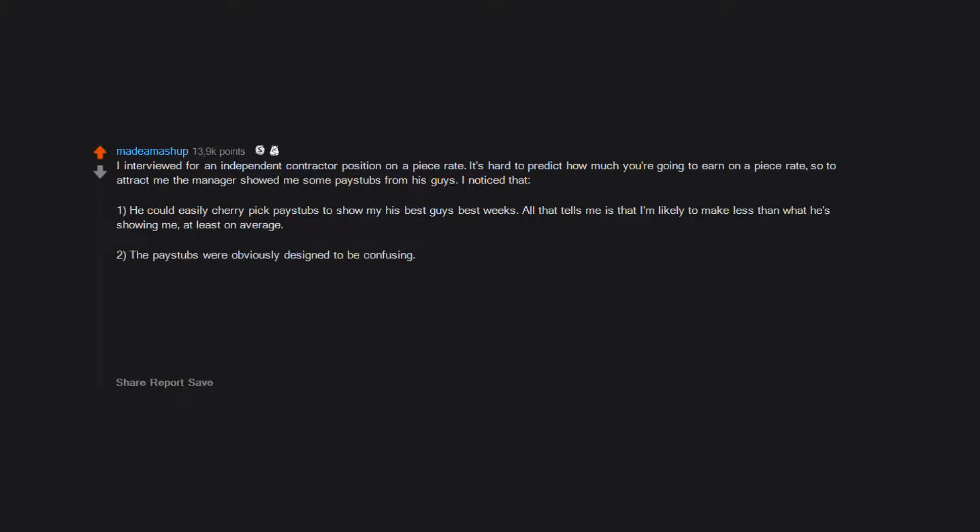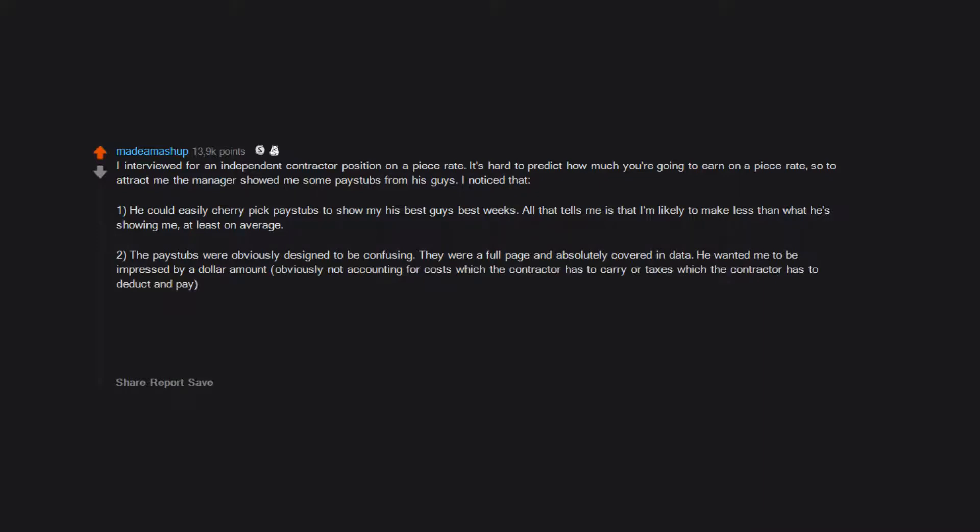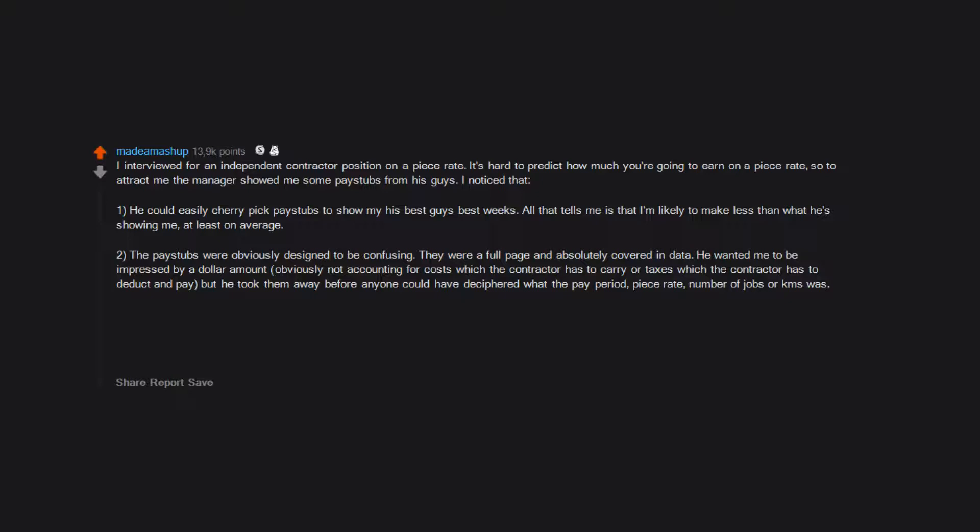Two, the pay stubs were obviously designed to be confusing. They were a full page and absolutely covered in data. He wanted me to be impressed by a dollar amount, obviously not accounting for costs which the contractor has to carry, or taxes which the contractor has to deduct and pay. But he took them away before anyone could have deciphered what the pay period, piece rate, number of jobs, or kilometers was. Three, he showed me other people's pay stubs. What the f?